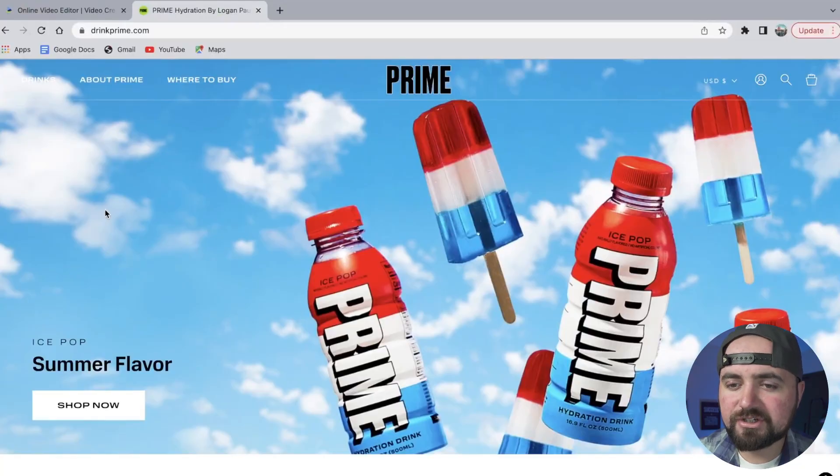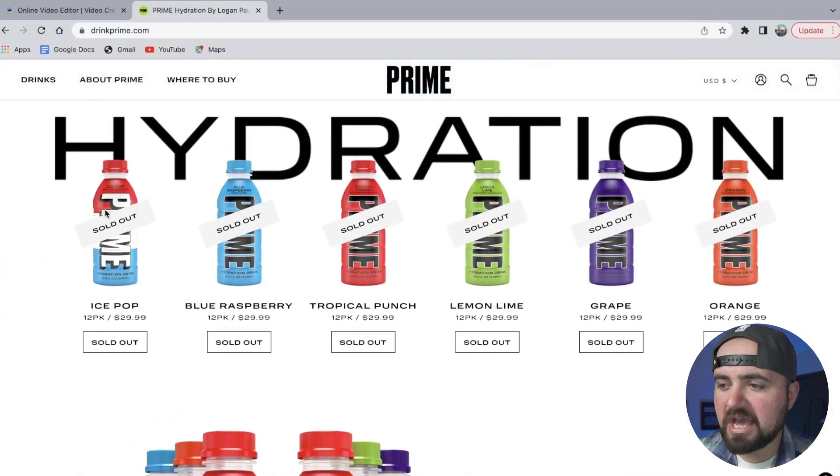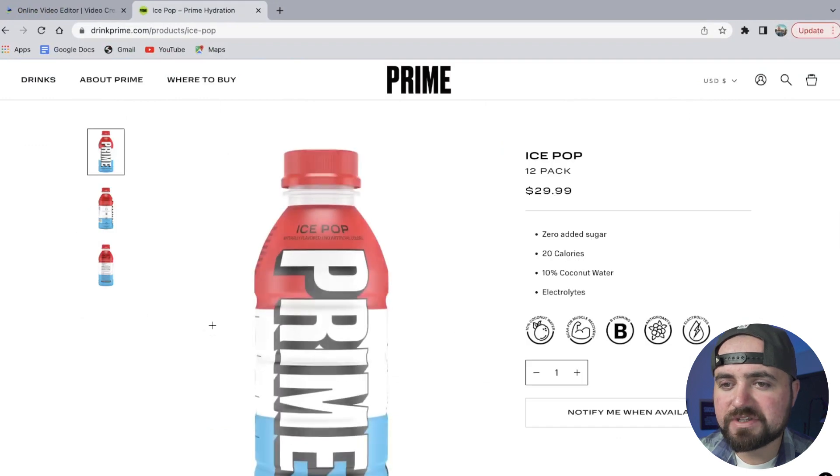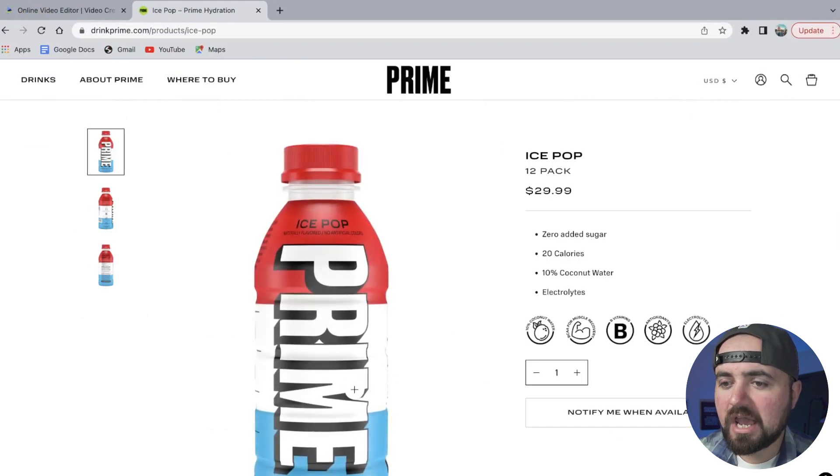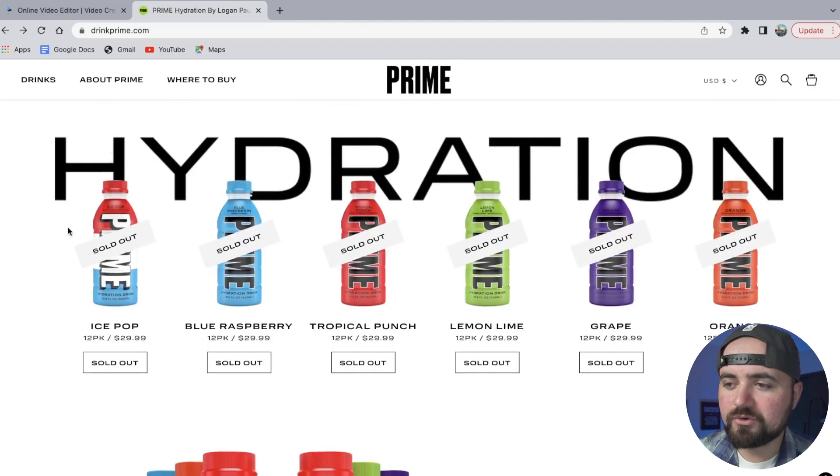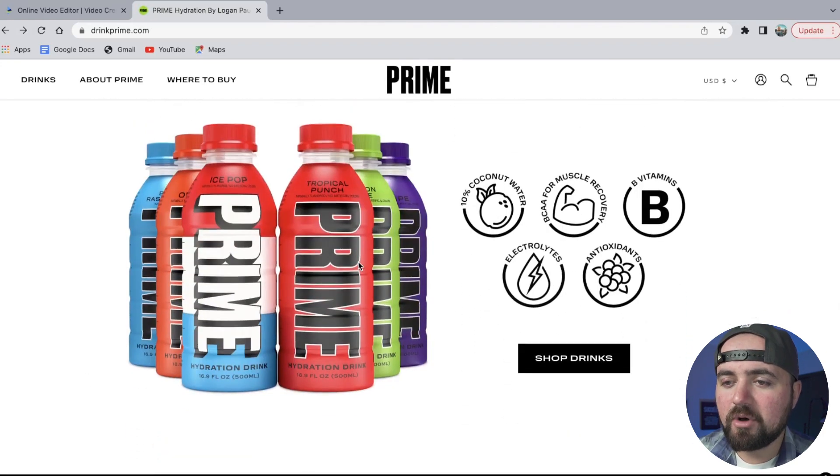I'm on here on the Prime website, and what I'm actually going to do is click on each one of these bottles, click on it, and then click save image. So I'm going to go through all these drinks and save the images, and I'm also going to save this collection of all the bottles here as well because we might need to use that later too.